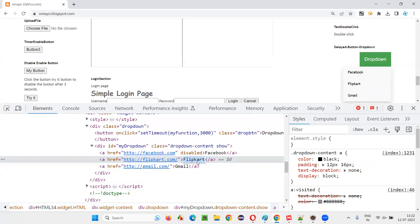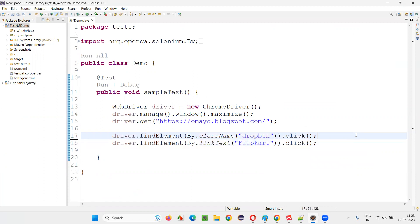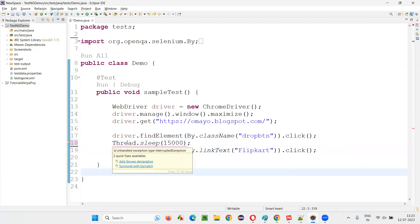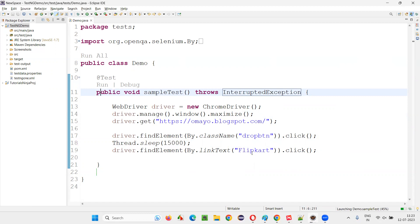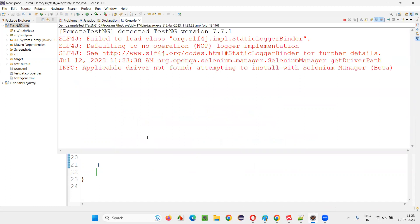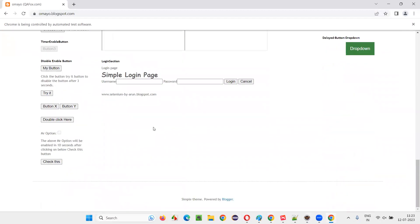Once the dropdown button is clicked, with a delay the flip card option comes. We don't know what time it will appear — it may take a maximum of 15 seconds. Let me inspect this flip card option. It is a link text locator. I'll say driver.findElement by dot link text, provide the link text locator, and say dot click. As a waiting mechanism, I'll implement thread.sleep with 15,000 milliseconds — that is 15 seconds — because the flip card option may take up to 15 seconds. Now you can practically see the problem with thread.sleep and why it is not recommended in Selenium automation. It is the last option.